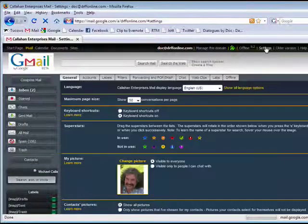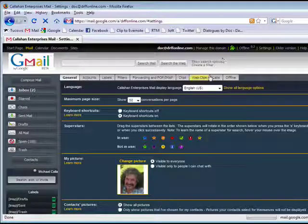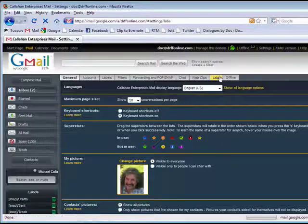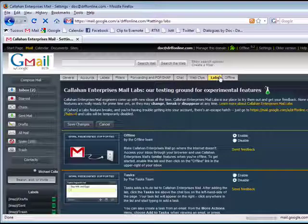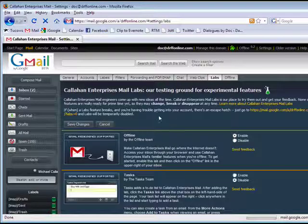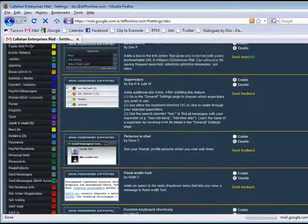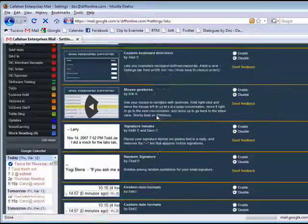So in Gmail, click on Settings, and down here by the end, you'll see the Labs tab. Click on that. Now, there's quite a few things in here.